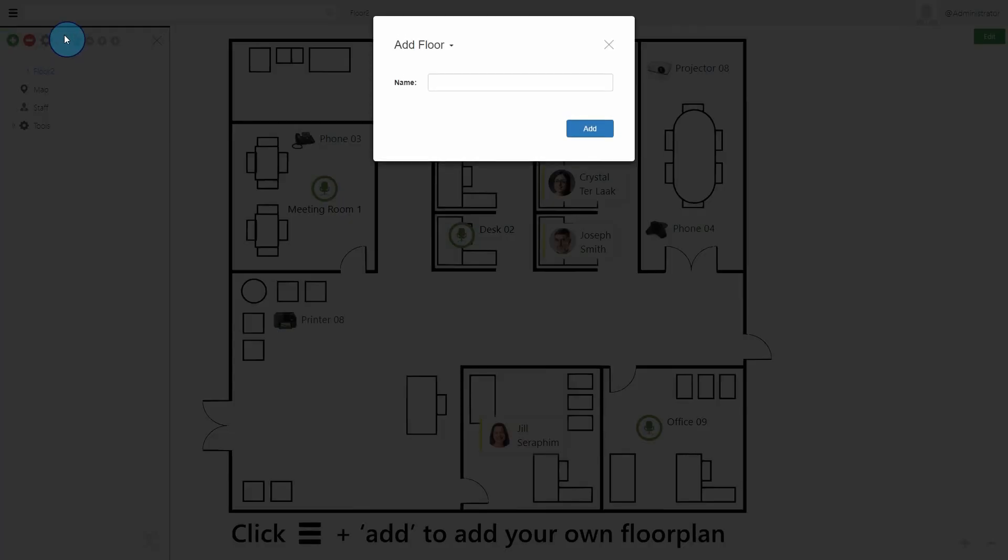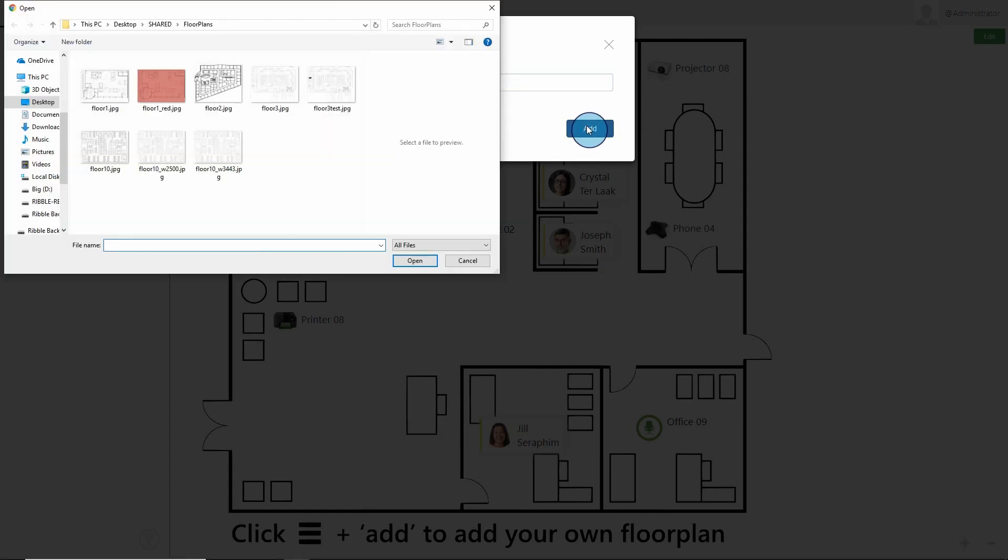Get started in StaffMap by adding your own floor plans. These can be in JPEG, PNG, GIF, or SVG format.